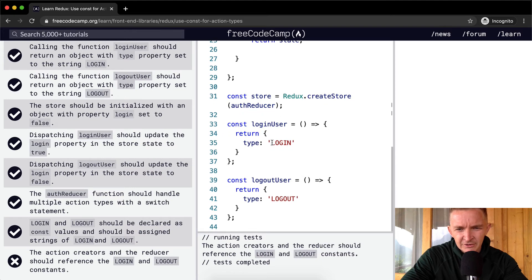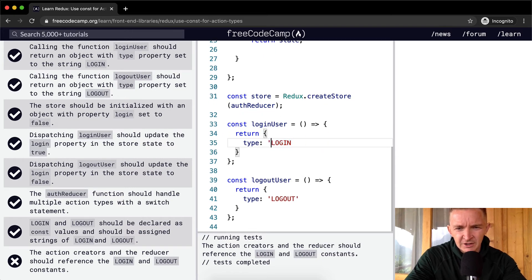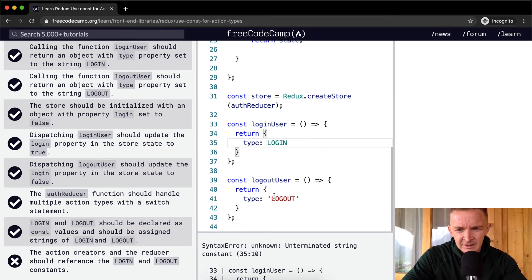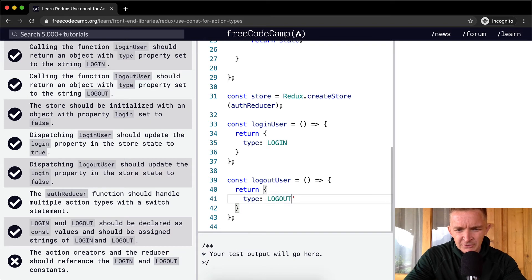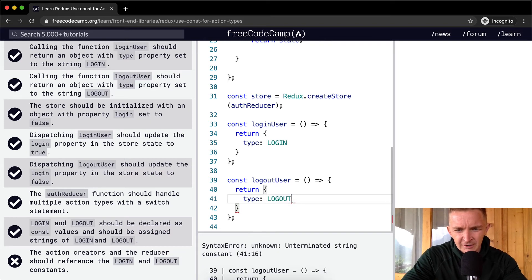OK, so these are the creators. So here we're just going to change this to LOGIN. And then here we'll change this to LOGOUT.